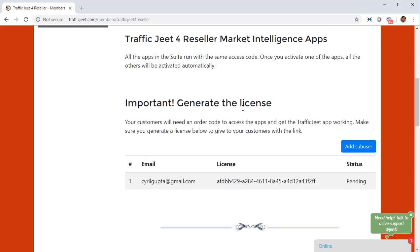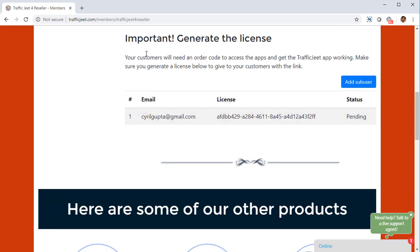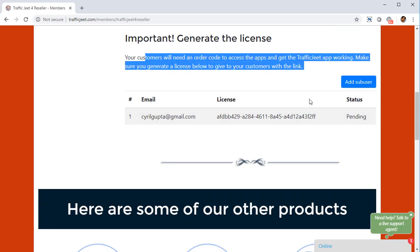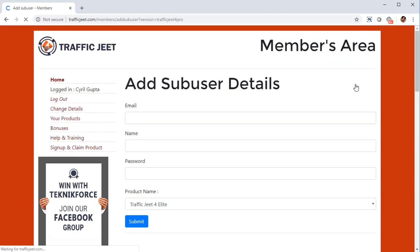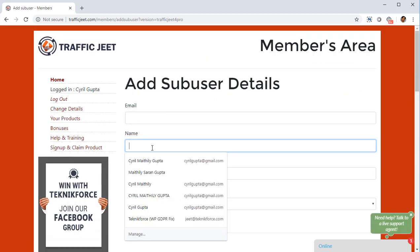You have all the information about how to do things, and below this you have the place where you can add the sub user. The sub user is going to be the person you sold Traffic Jeet to. To add a new sub user, all you need to do is click on 'Add Sub User'.